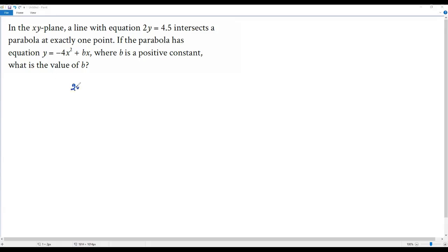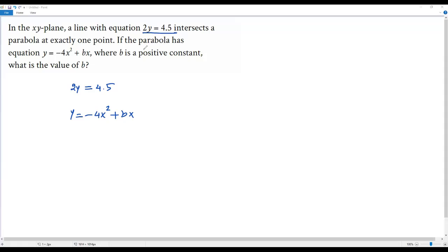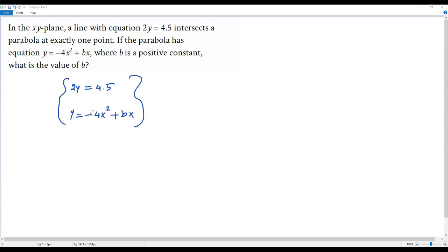The equation of the line is 2y equals 4.5 and the equation of the parabola is y equals negative 4 times x squared positive bx. If I solve the given system, I'll be getting one solution because the line intersects the parabola at exactly one point. So when I solve the system of the equation of the line and equation of the parabola, I'll be getting only one solution.